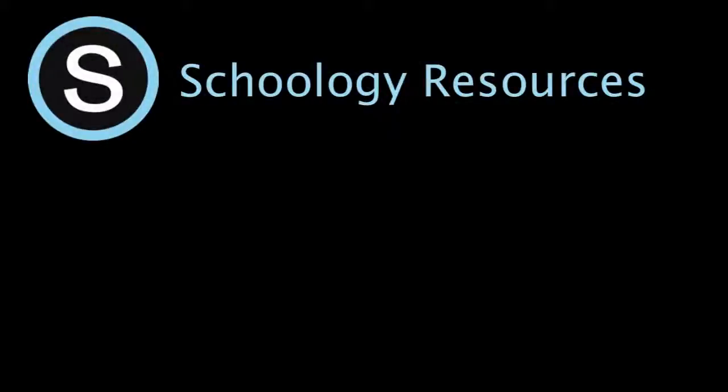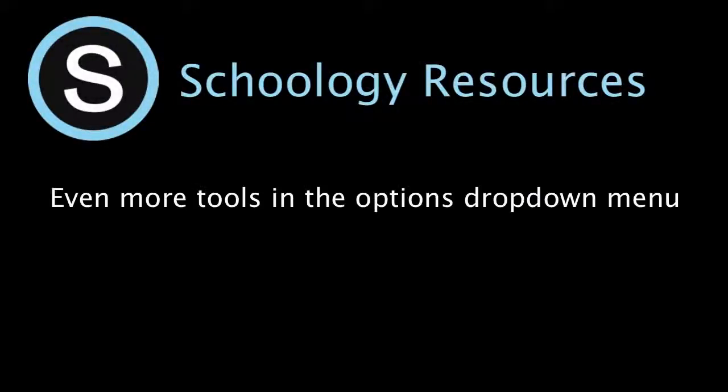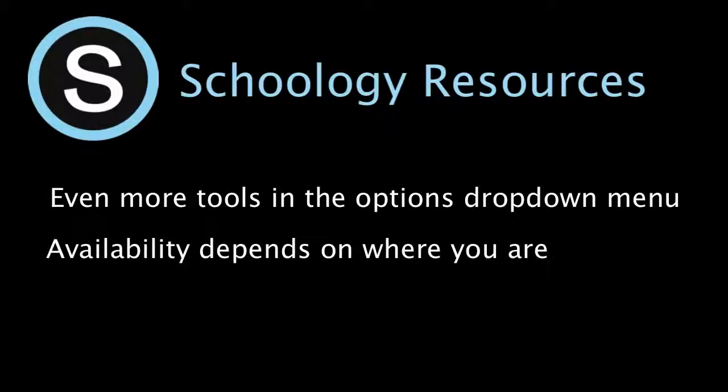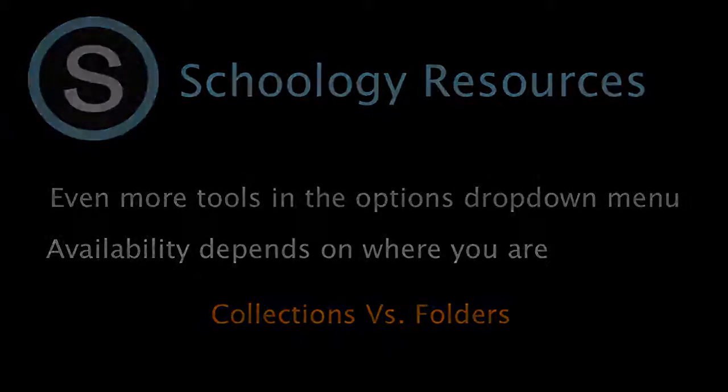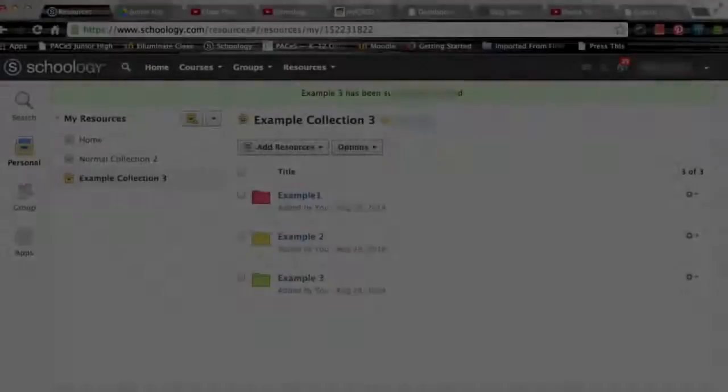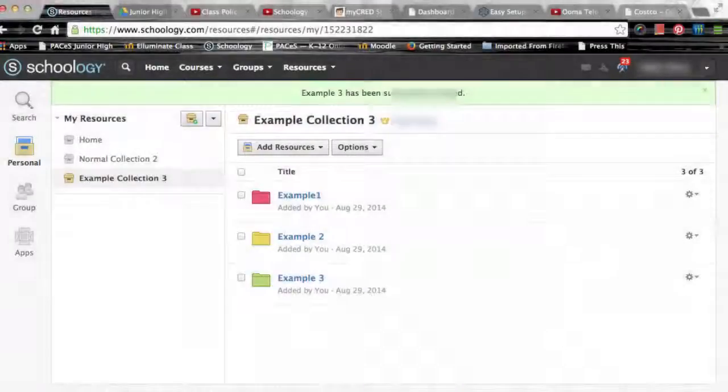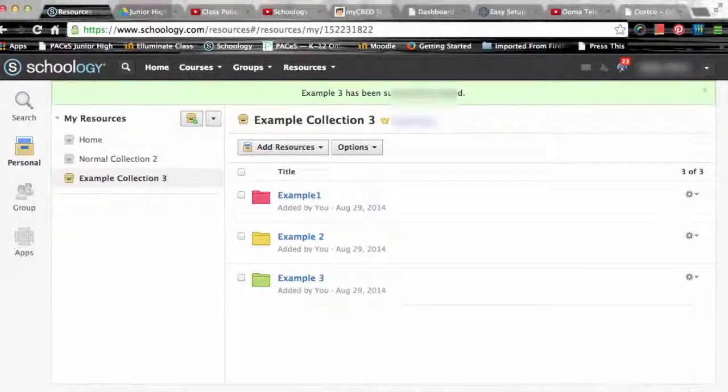You'll find even more tools to organize your resources within the options drop-down menu at the top center of the page. Some options are only available for your collections while other options are available after clicking into a particular folder.